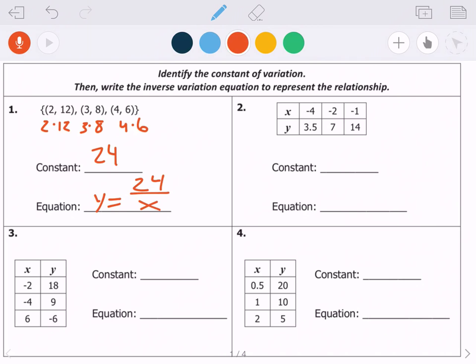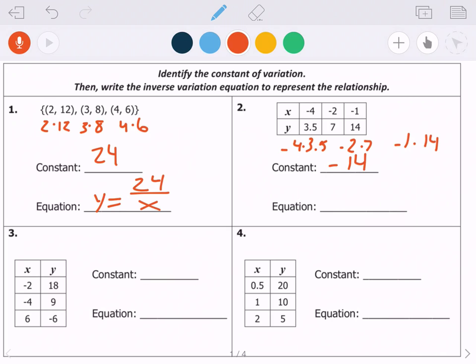Looking at number 2: negative 4 times 3.5, negative 2 times 7, and negative 1 times 14 all multiply to negative 14. That's my constant, so my equation is y equals negative 14 over x.